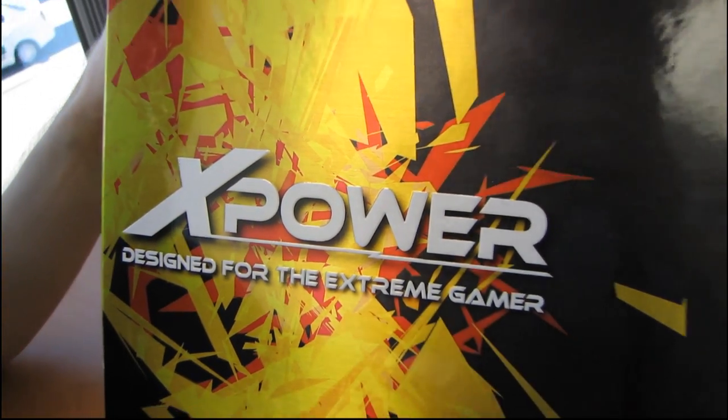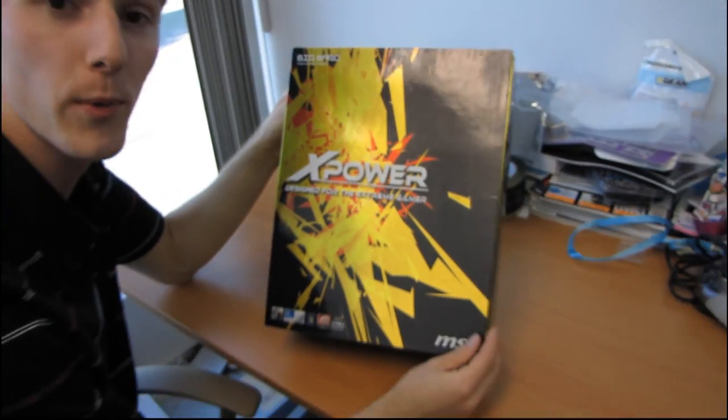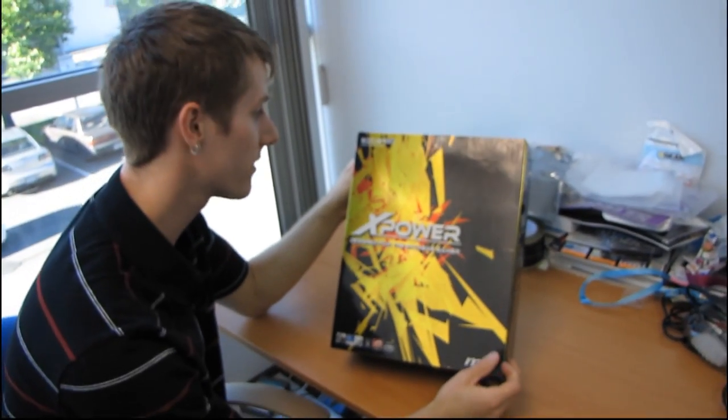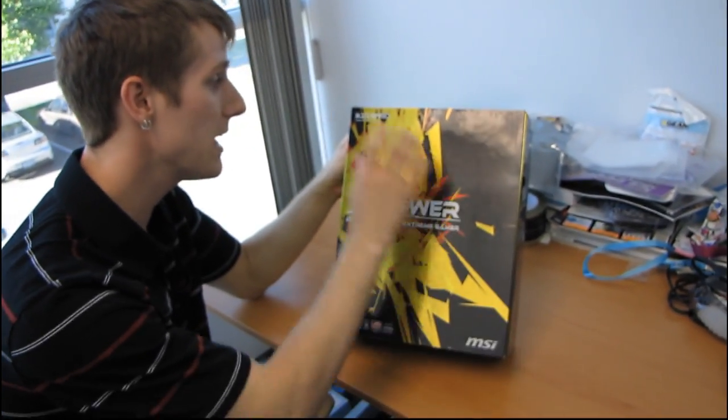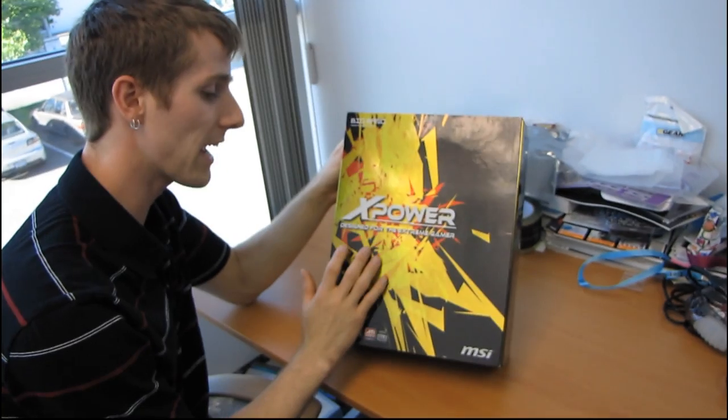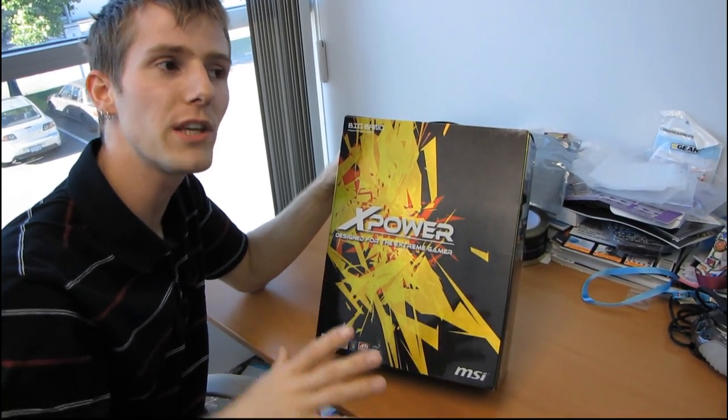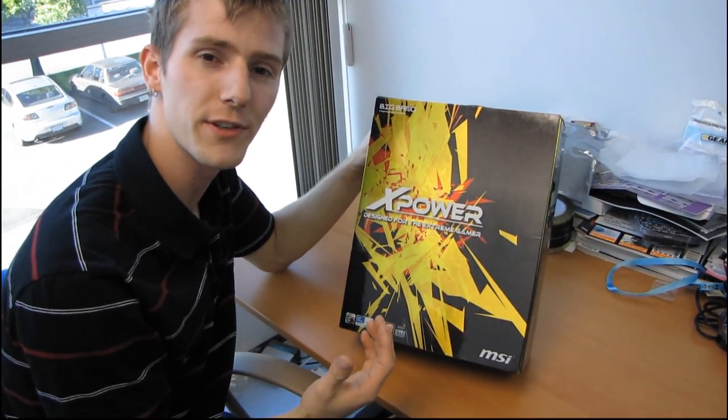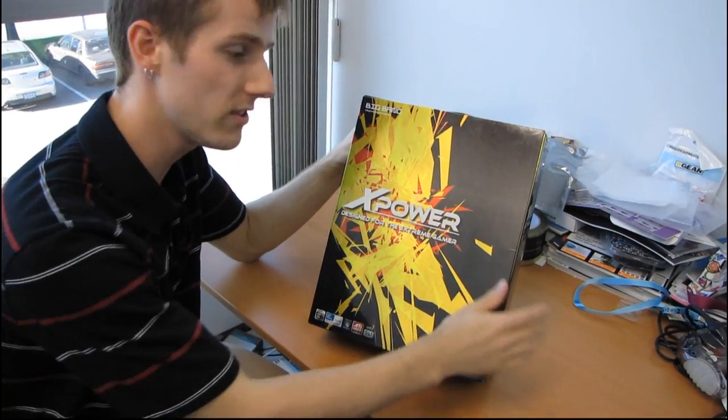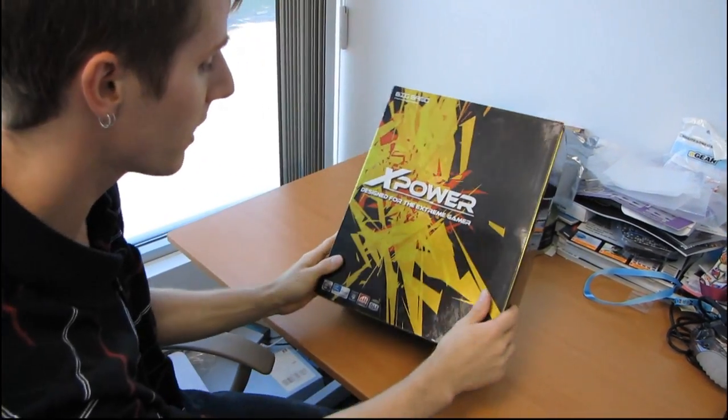This is another product I've received quite a few requests to unbox. This is the MSI Big Bang X-Power, part of the refresh of X58 boards we've seen over the last couple months.